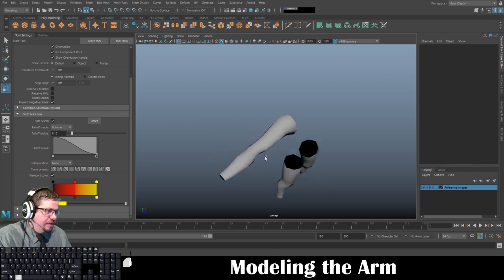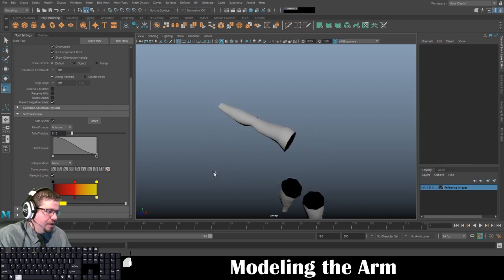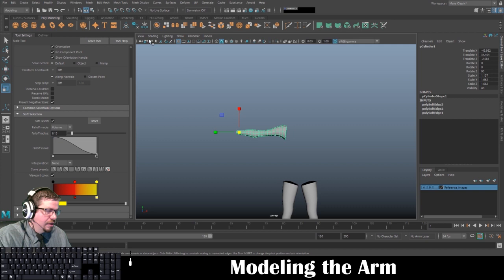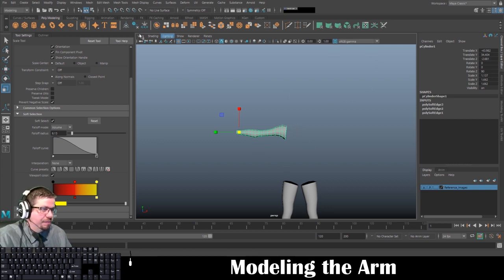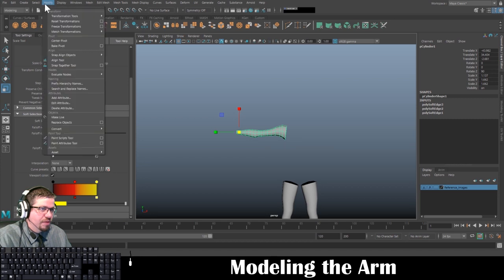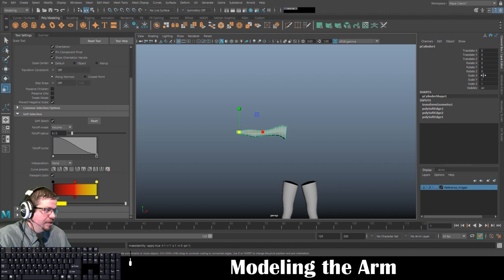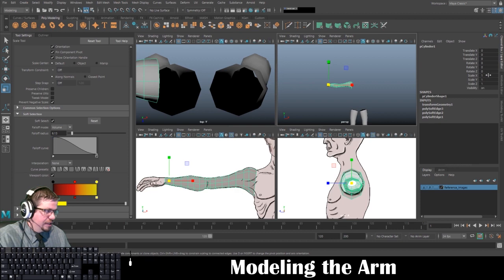And now that we have the one arm done, now we can go ahead and easily flip it to the other side. So in order to do that, the first thing I like to do is I'm going to do modify, freeze transformations. That's going to clear out all the information in here, zero it all out, and then also set the scale to X, Y, and Z equal to one.